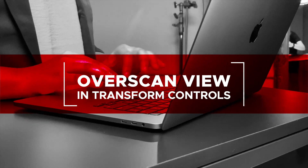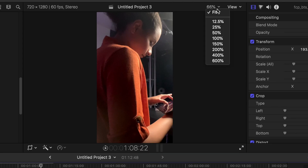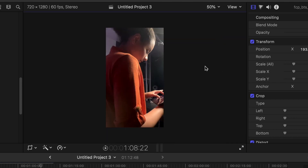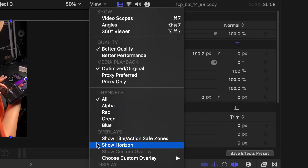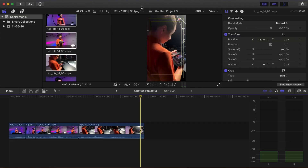Overscan view in Transform controls. An additional view to help you fine-tune your reframed footage for vertical or square video is the Overscan view. This will allow you to see areas of your footage that are not in-frame and allow you to reposition as necessary. First, in order to see your video frame better, click on the percentage box arrow above your video in the viewer and select 25% to 50%. Additionally, you can enable Show Title Action Safe and Show Horizon Overlays under View, and use these guides to help center and frame your videos and titles.